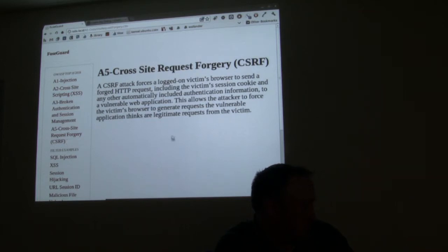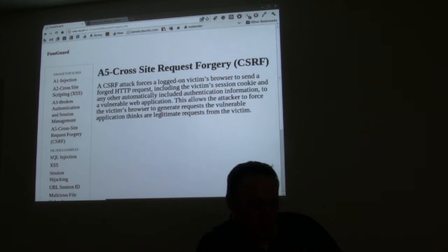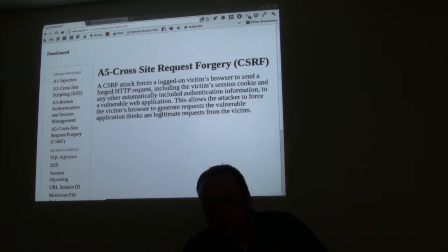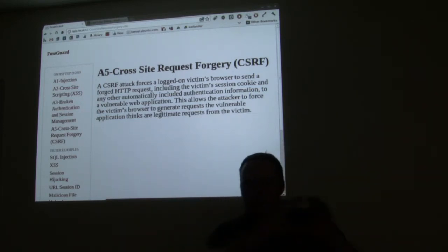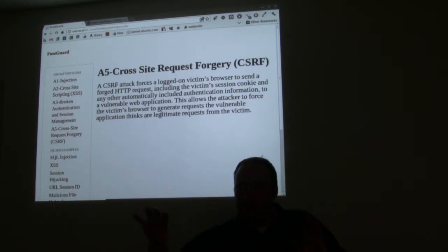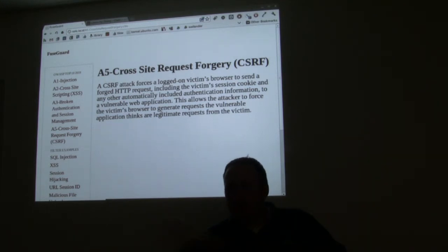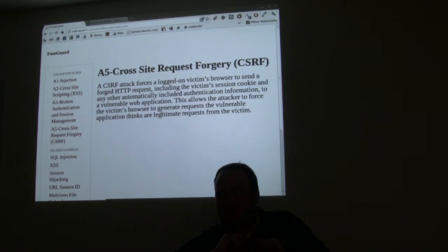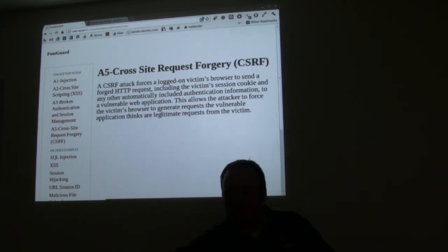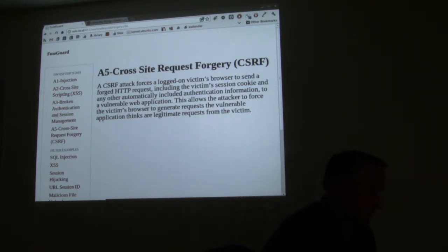Cross-site request forgery requires the person to be authenticated. If I had the person's username and password, I'd authenticate them, but then have my form on another page and post it to the website's action page maliciously. FuseGuard's foreign post filter checks that the request is actually coming from the same website — when it goes to the action page, it verifies the request isn't coming from somewhere else.